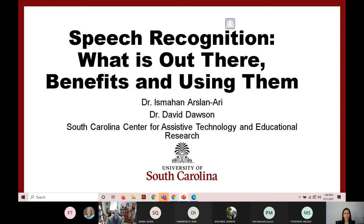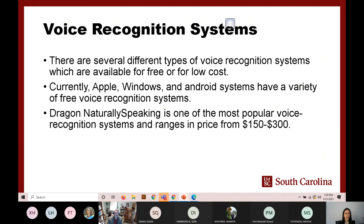First, we will provide some information about research on speech recognition, then we will demonstrate several speech recognition tools. During the presentation if you have any questions or comments, please feel free to type in the chat or you can unmute yourself and ask your questions. Now I will hand the floor to Dr. Dawson.